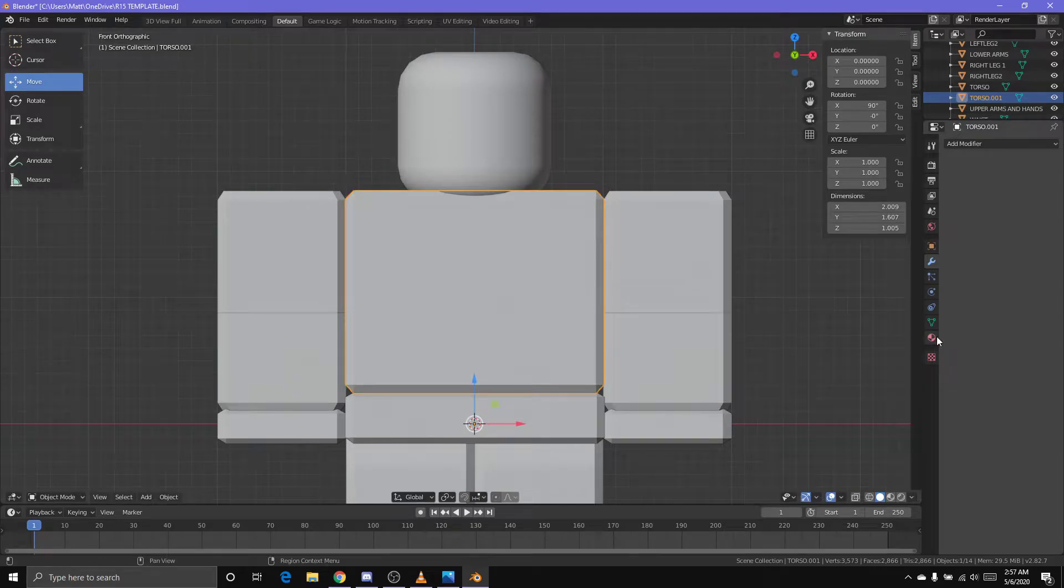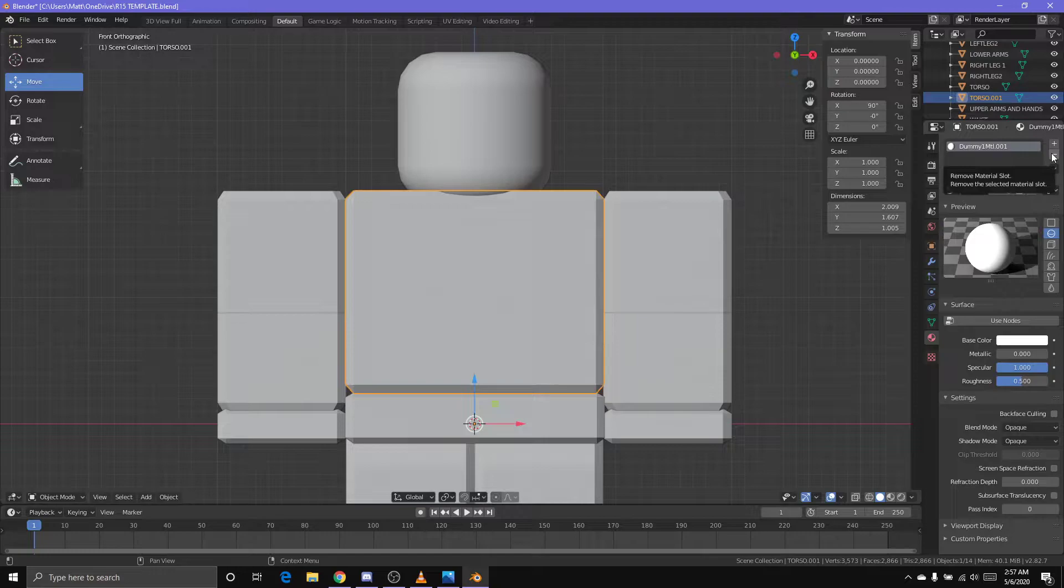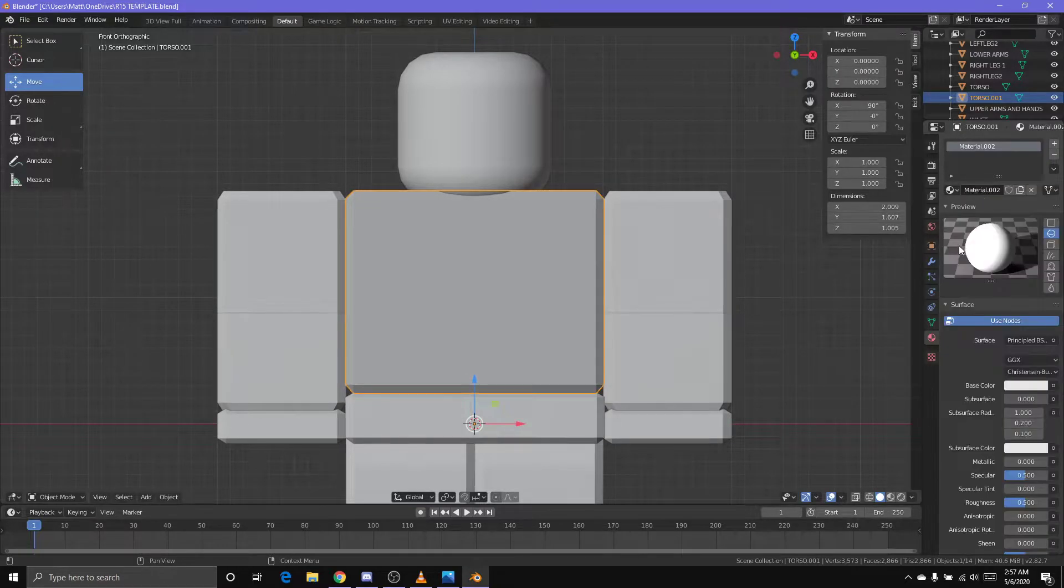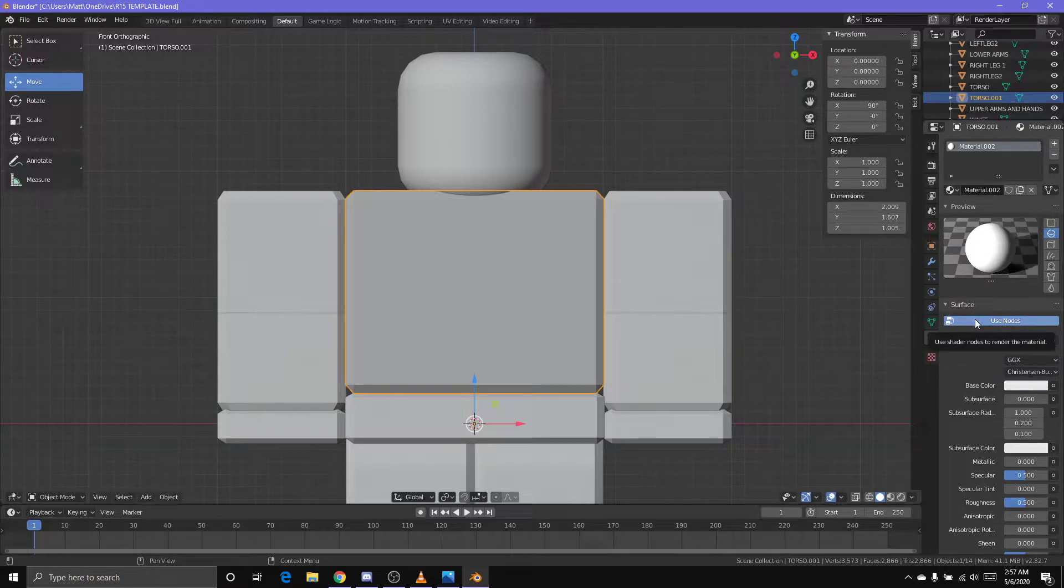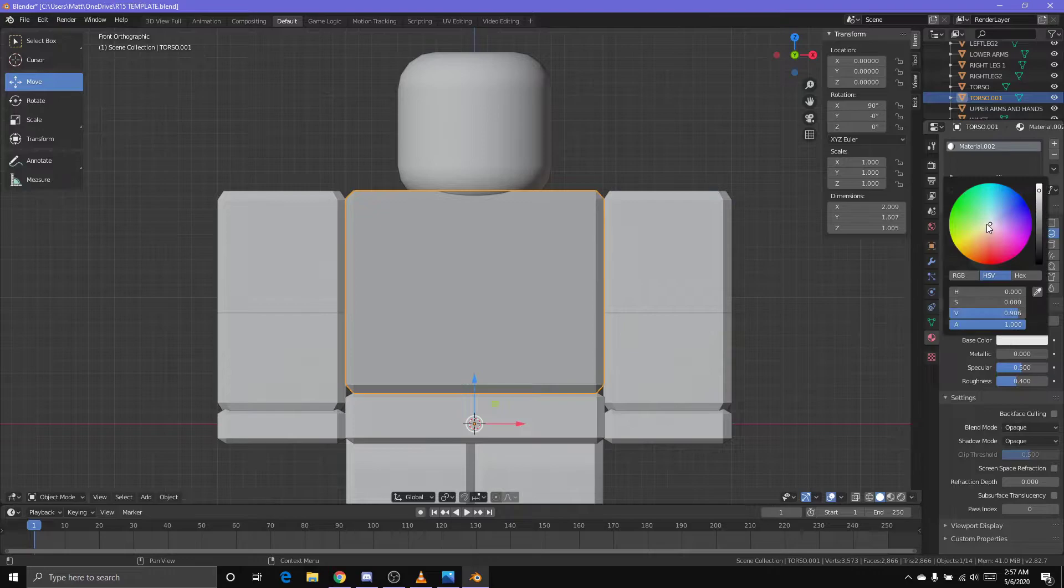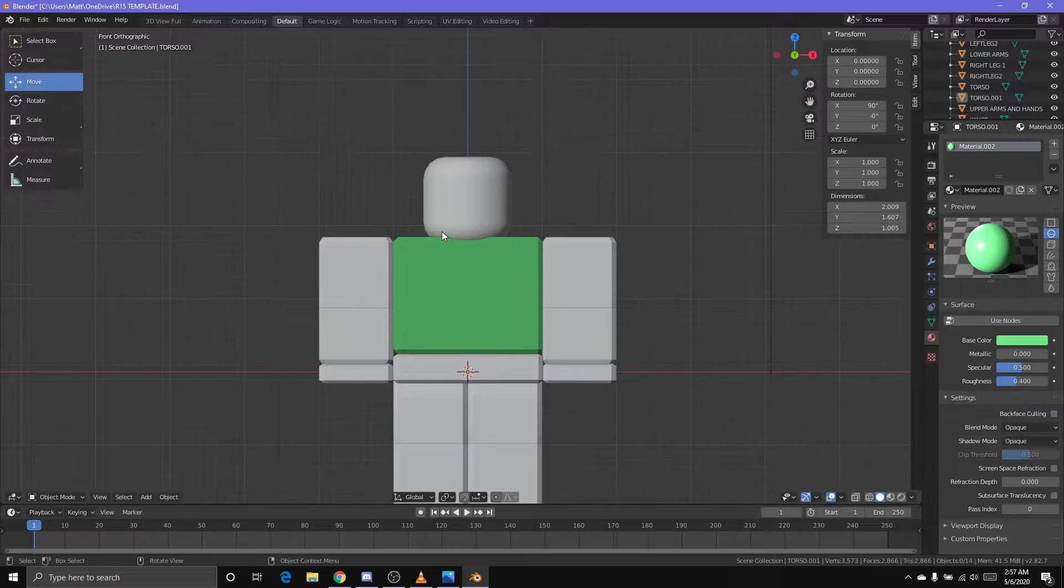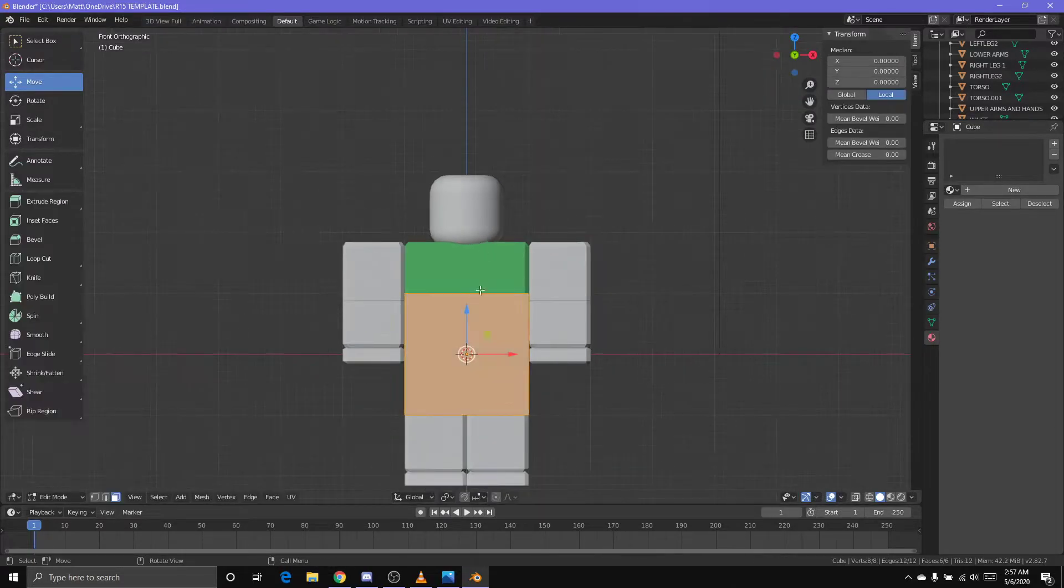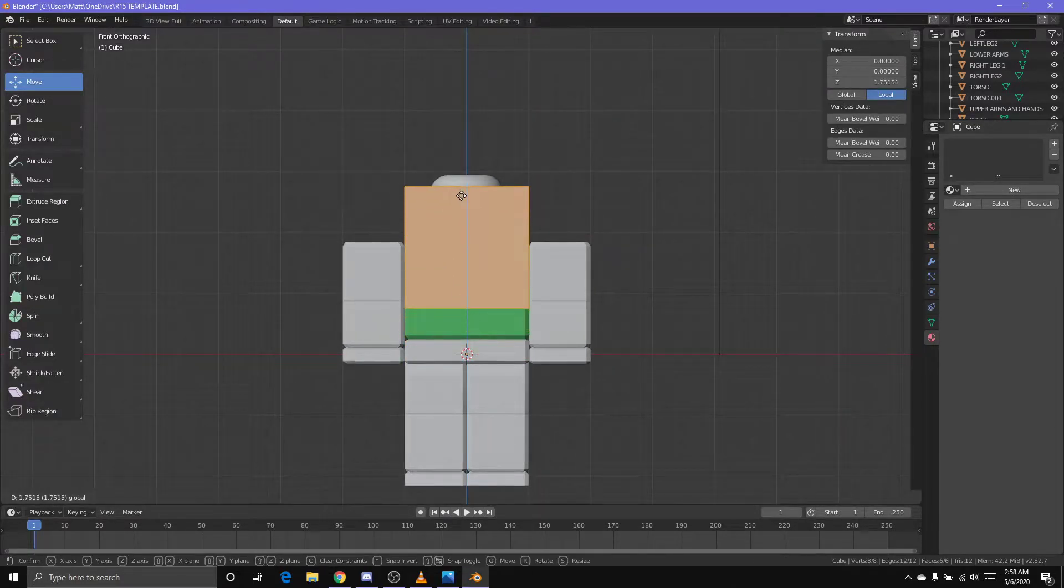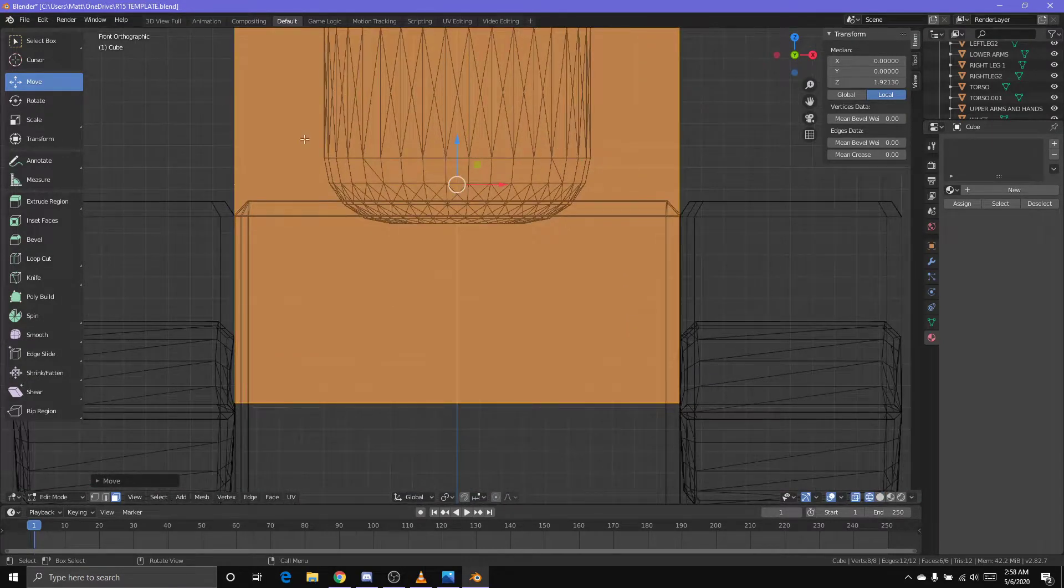Go to material properties, get rid of this color texture, get new, make sure you select Use Nodes, pick a color. I'll pick green. We'll make a little v-neck. I apologize, it's like 3 a.m. in the morning right now.